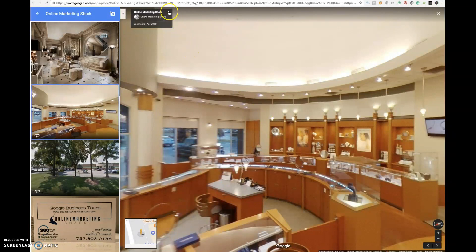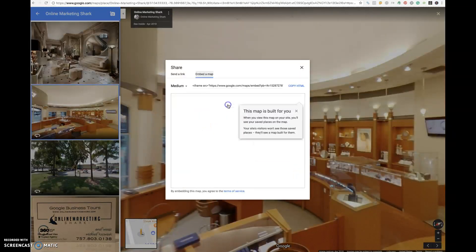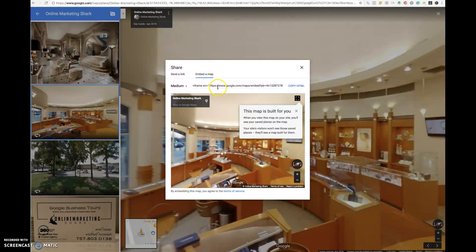Then in the top corner right here, there are these little three dots — share or embed — and you click on the embed a map code, and you can make it small, medium, large, or custom size.